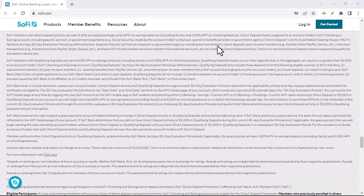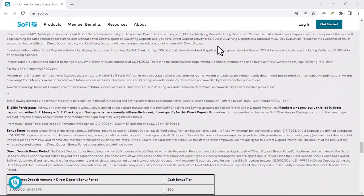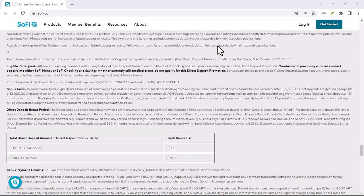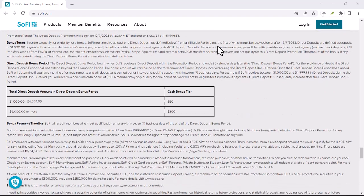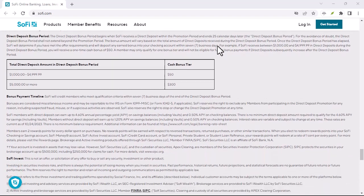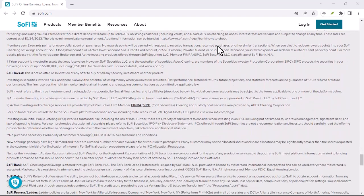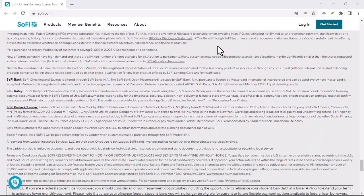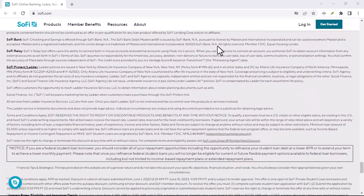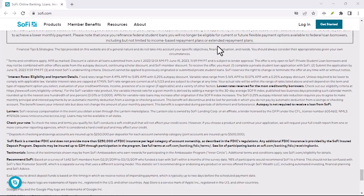SoFi Invest, on the other hand, is for investing your money in stocks, ETFs, and the like. Now, you can't exactly pull out a stock certificate and buy groceries, so the withdrawal process for SoFi Invest works a little differently.